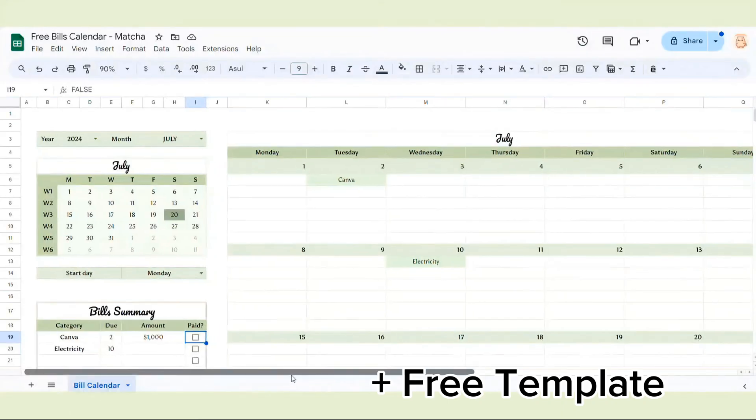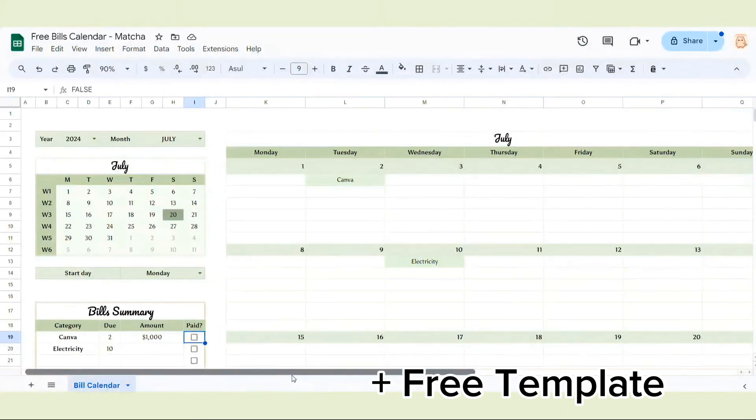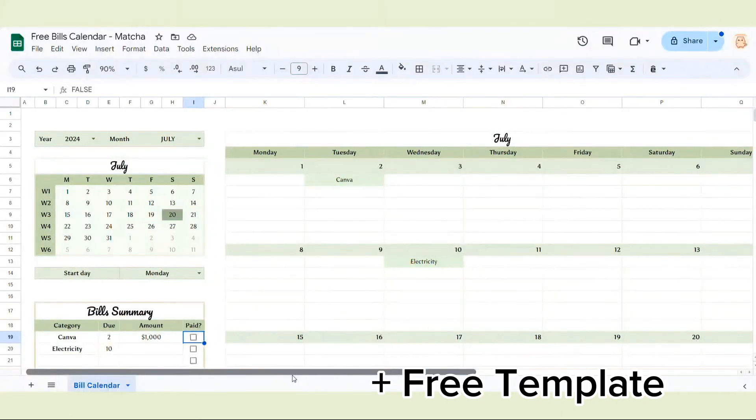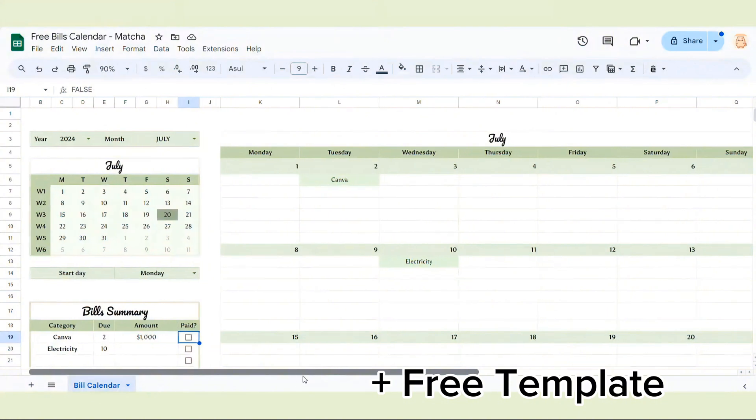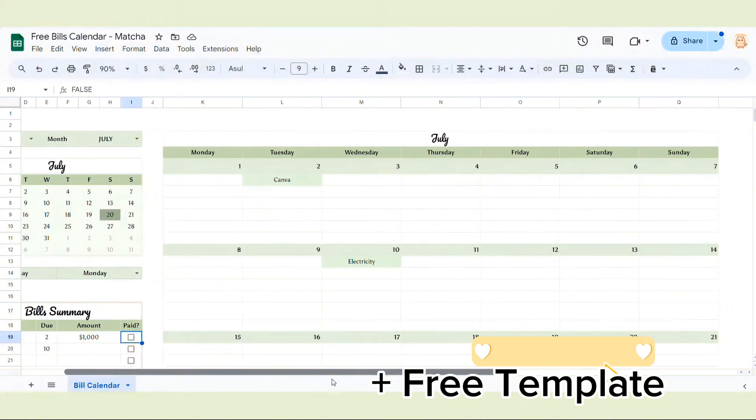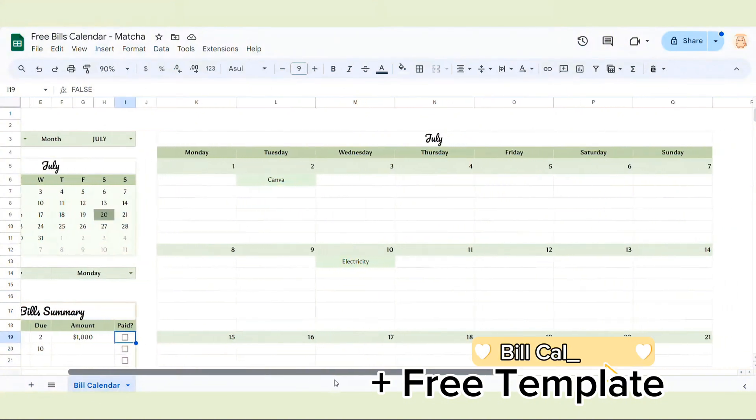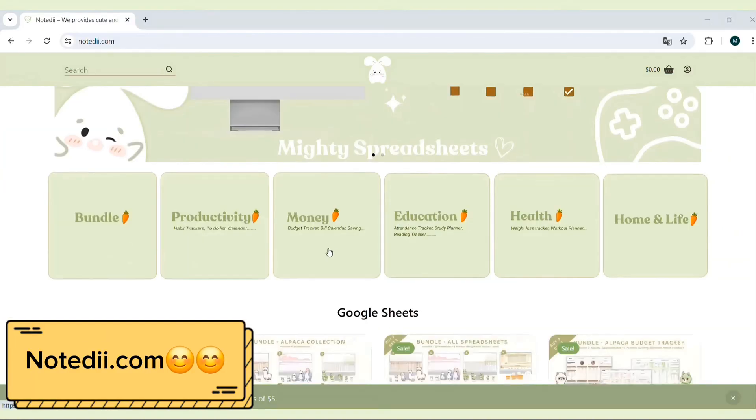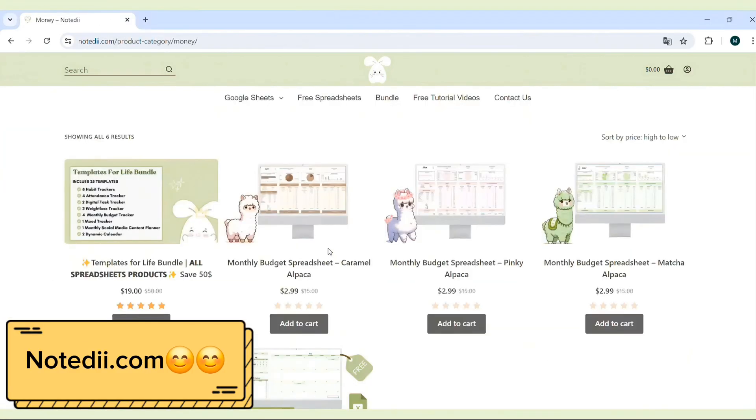I've also created a detailed guide on how to make a bills calendar, complete with a free template. You can check out the video here. This is the end of the video.